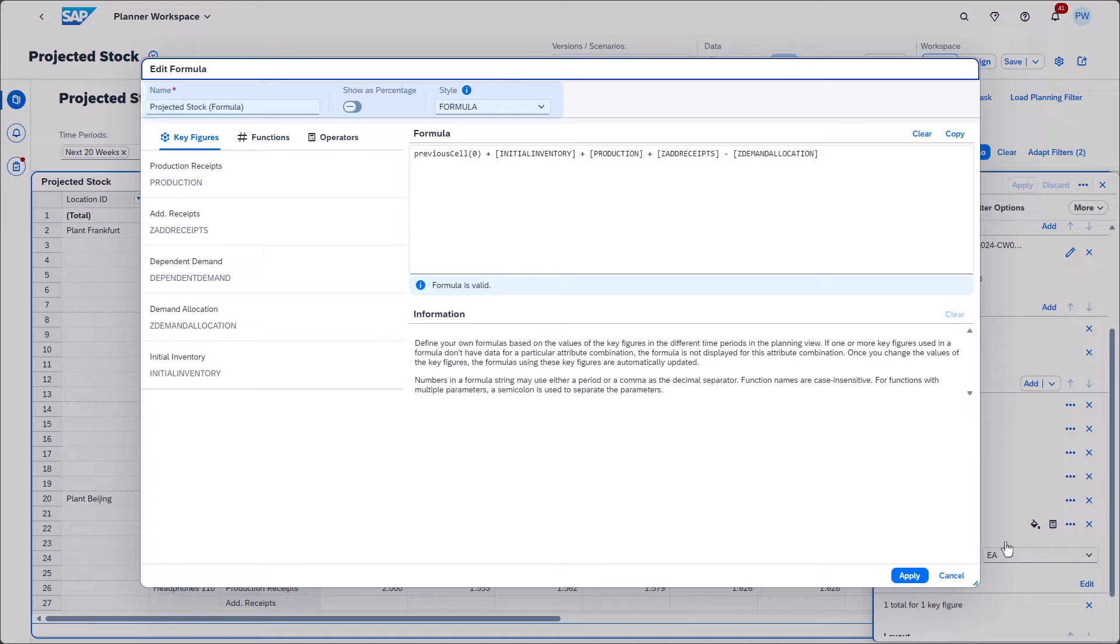To differentiate between formulas and regular key figures in your planning view, you can apply a formatting style to your formulas. Those styles can be referenced in the appearance feature. On the left-hand side, you can choose from the key figures assigned to the planning view, the available functions, and the operators.